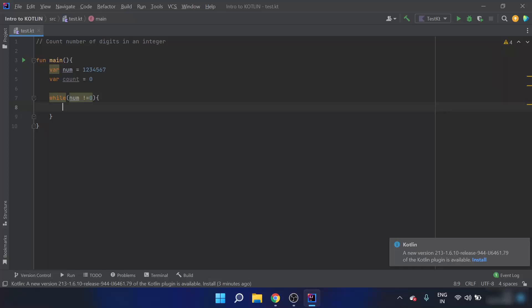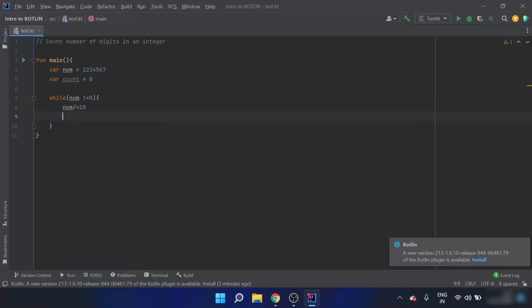I'll use a while loop with the condition: number not equal to zero. While the number is not equal to zero, I'll divide the number by ten and store it in num, and increment the count. After the first iteration num becomes 123456 and count becomes 1. After the second iteration num is 12345 and count is 2. This continues — after the sixth iteration num is 1 and count is 6.